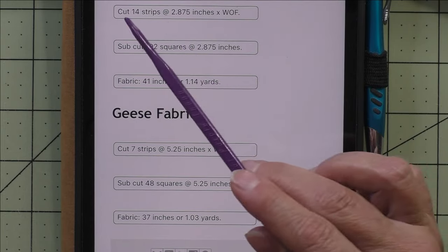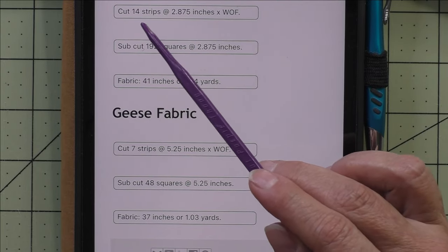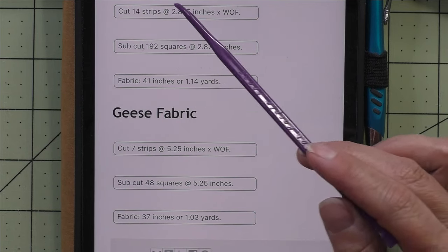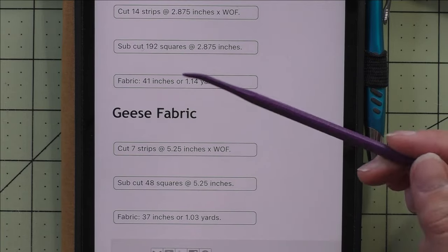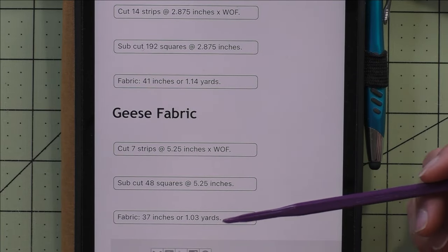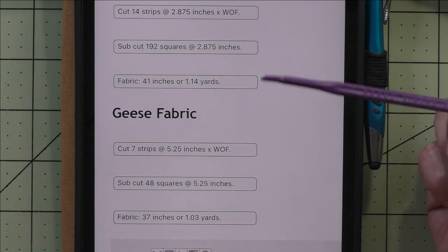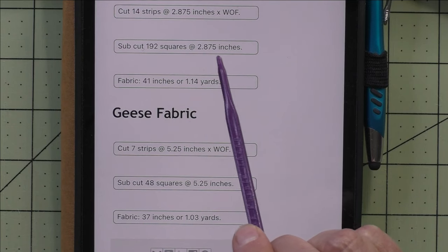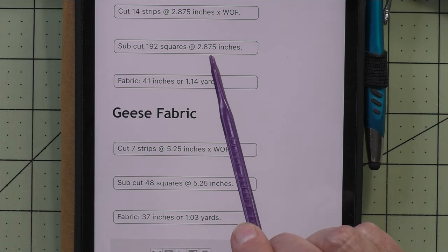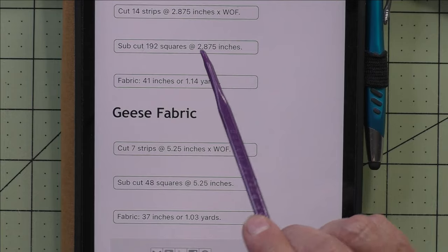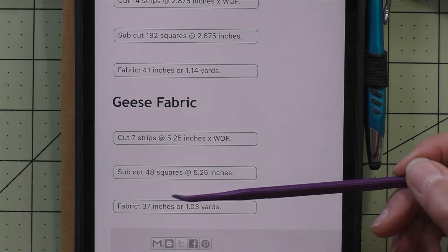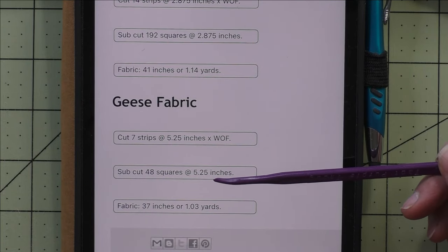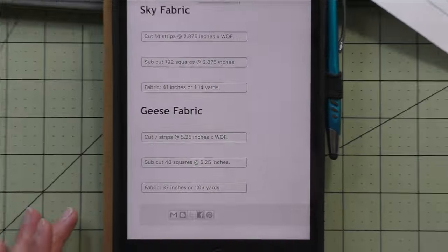If you want to use seven, eight, or whatever different fabrics, just divide the 14 strips by the number of fabrics you have and cut that many strips to get your different flying geese units. If you want to make them totally scrappy, cut an assortment of 192 squares at this size. For the geese, just cut 48 squares at 5.25 inches — five and a quarter inches.